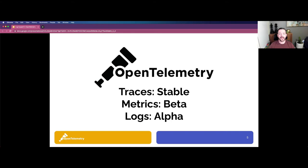OpenTelemetry is really focused today around three primary signals: traces, metrics, and logs, and each are in a different phase of maturity. Traces recently reached the stable milestone, with three major languages providing support, two more right on the way, and the rest planned later this year. Metrics is currently in beta, but the goal is to offer a stable data model in the next couple of months, and then instrumentation libraries will start adopting the data model. Logs is currently in alpha, with the goal that traces and metrics will be stable across all major languages later this year, and logs will at least reach the beta milestone.